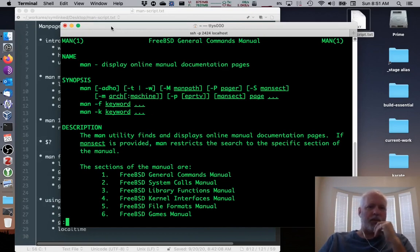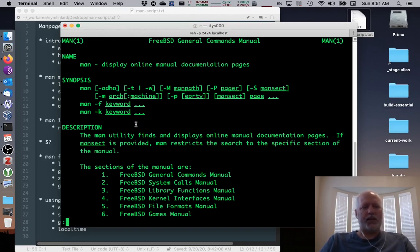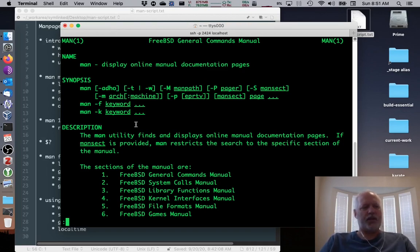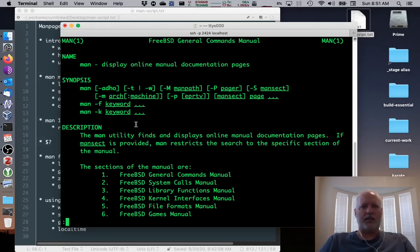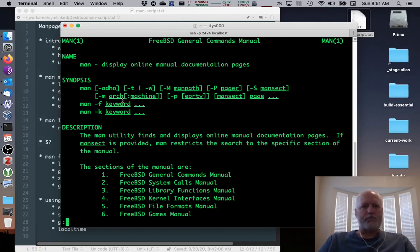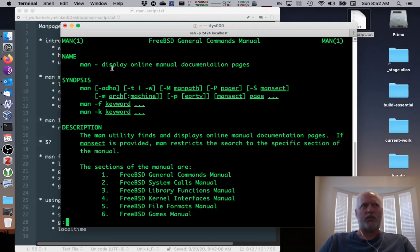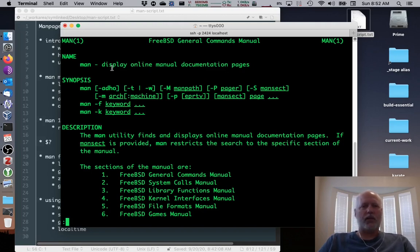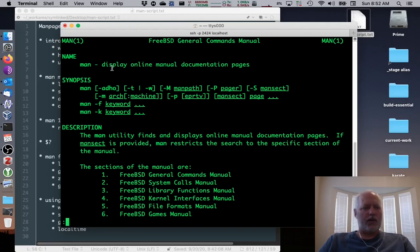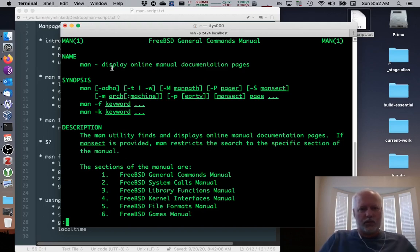Man pages were originally created probably before Research Unix version 6, back in the 70s. It's been around a long time. They're canonical. It is the decisive documentation for a command. But why are they useful? Well, they're useful because you want to know in a really concise way what commands do, how they do it, what arguments they require, what those arguments mean, any kind of weird edge cases you want to know about.